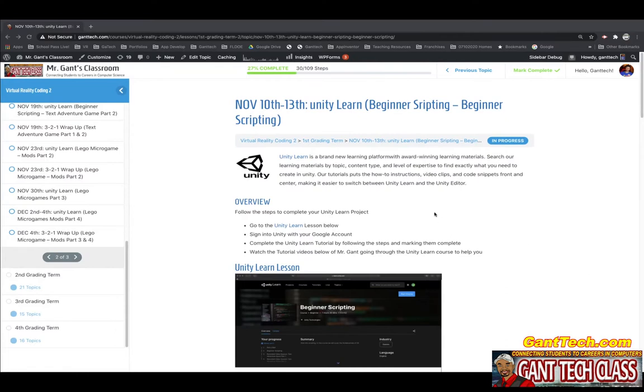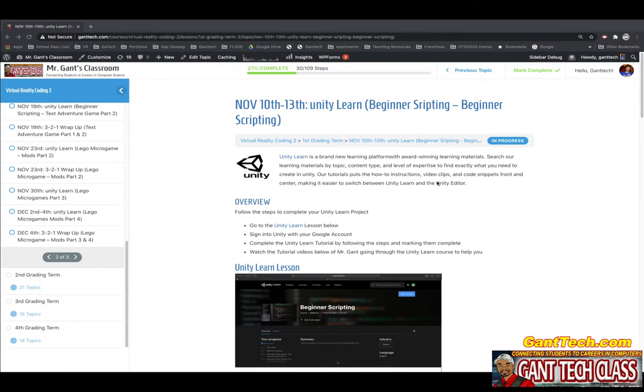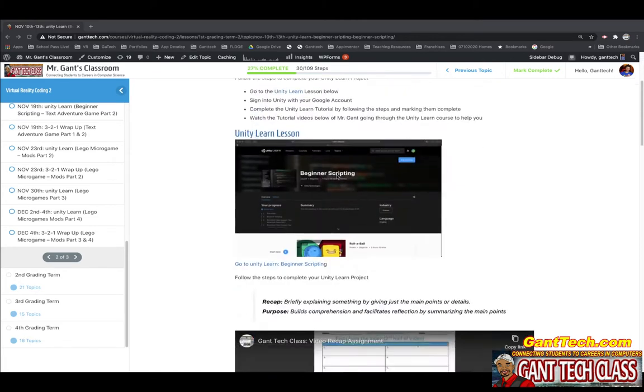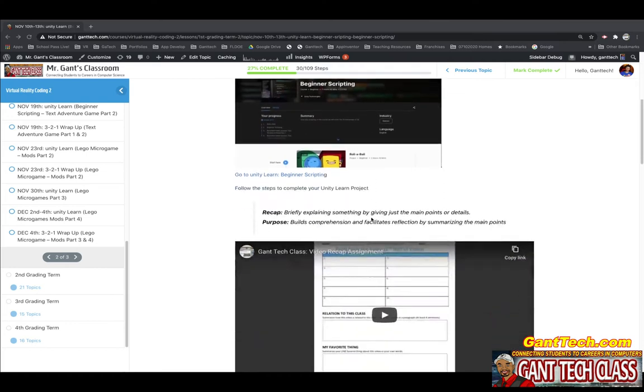In this video, we're going to talk about your assignment for this week, Unity Learn Beginner Scripting. So we'll continue our journey in this Unity Learn chapter on Beginner Scripting.